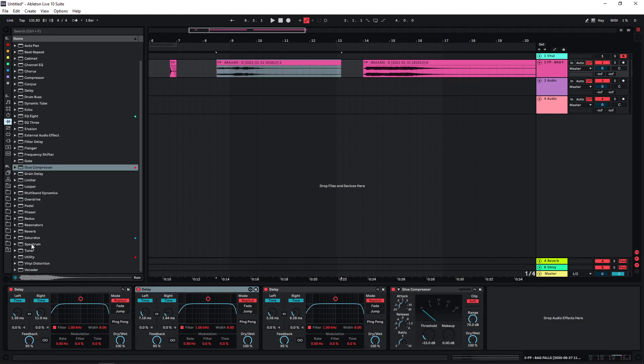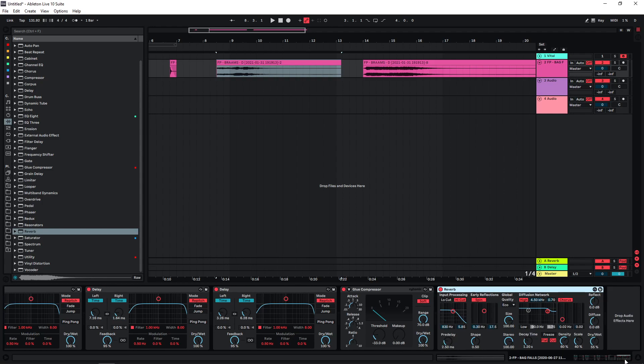And then what I typically do is I put a reverb at the end of this chain, again with quite extreme settings: 100% dry-wet, long decay time.